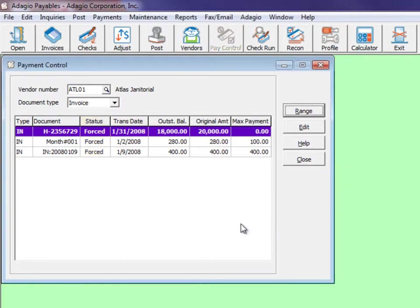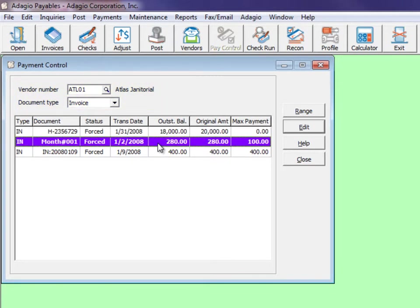There are additional transaction specific settings that can be applied by choosing a particular vendor and document type from the top of the screen and the specific transaction from the grid.